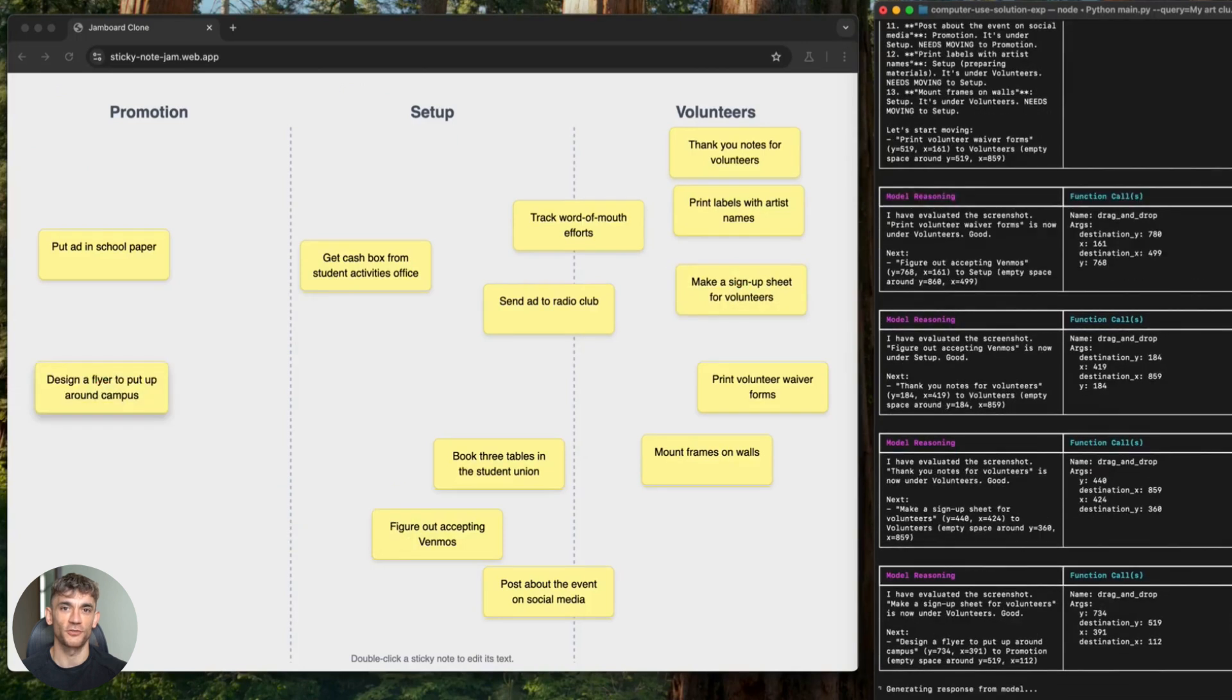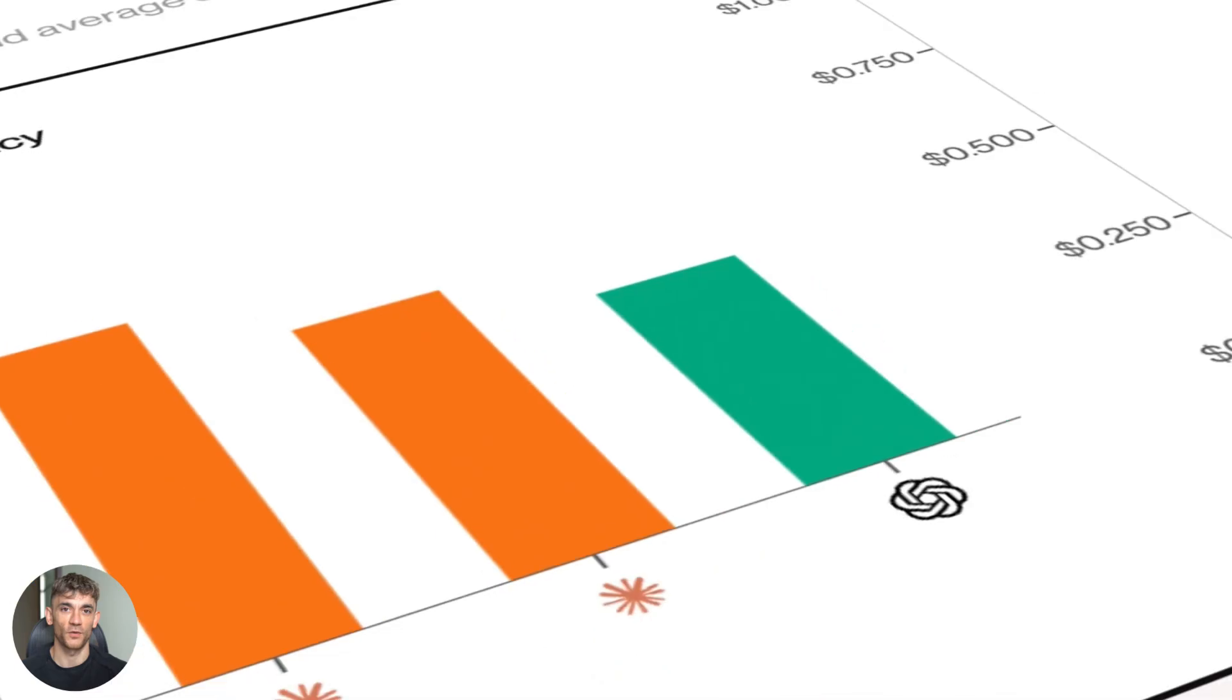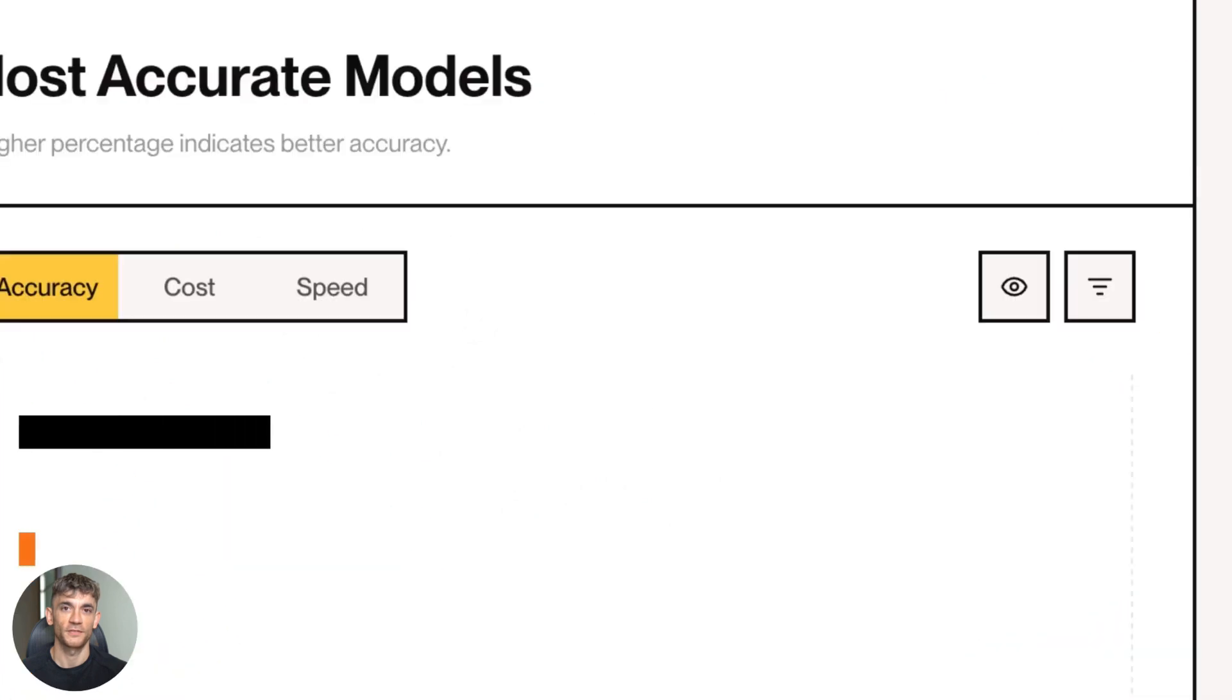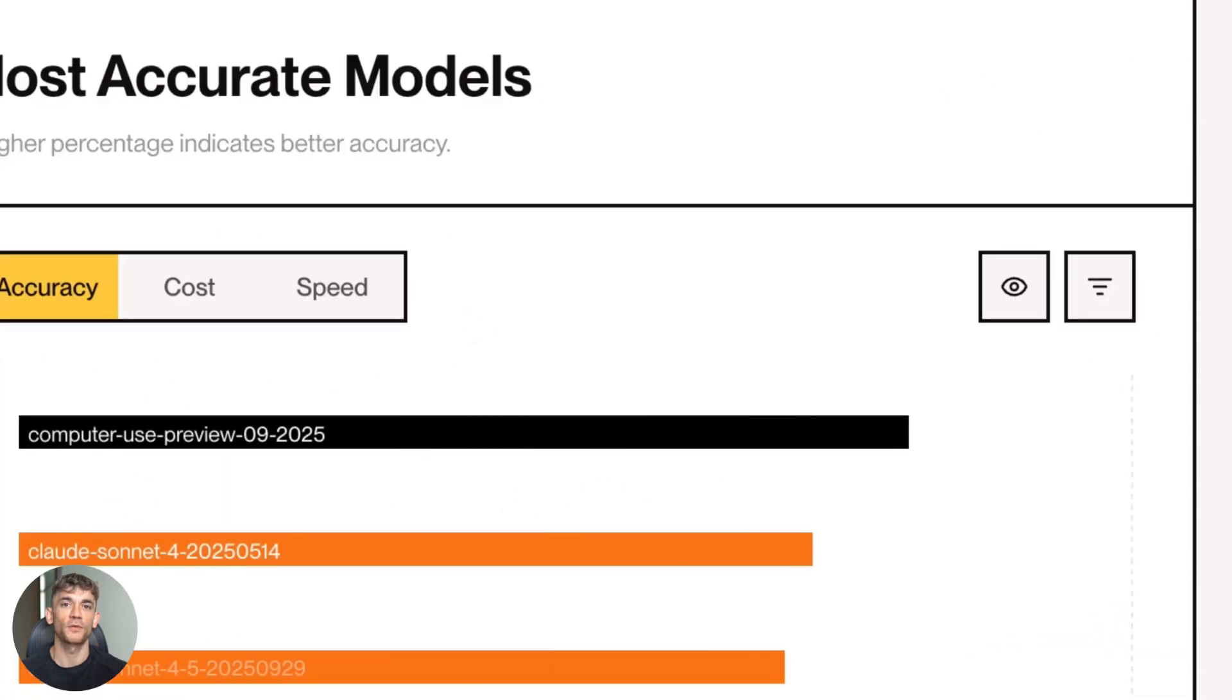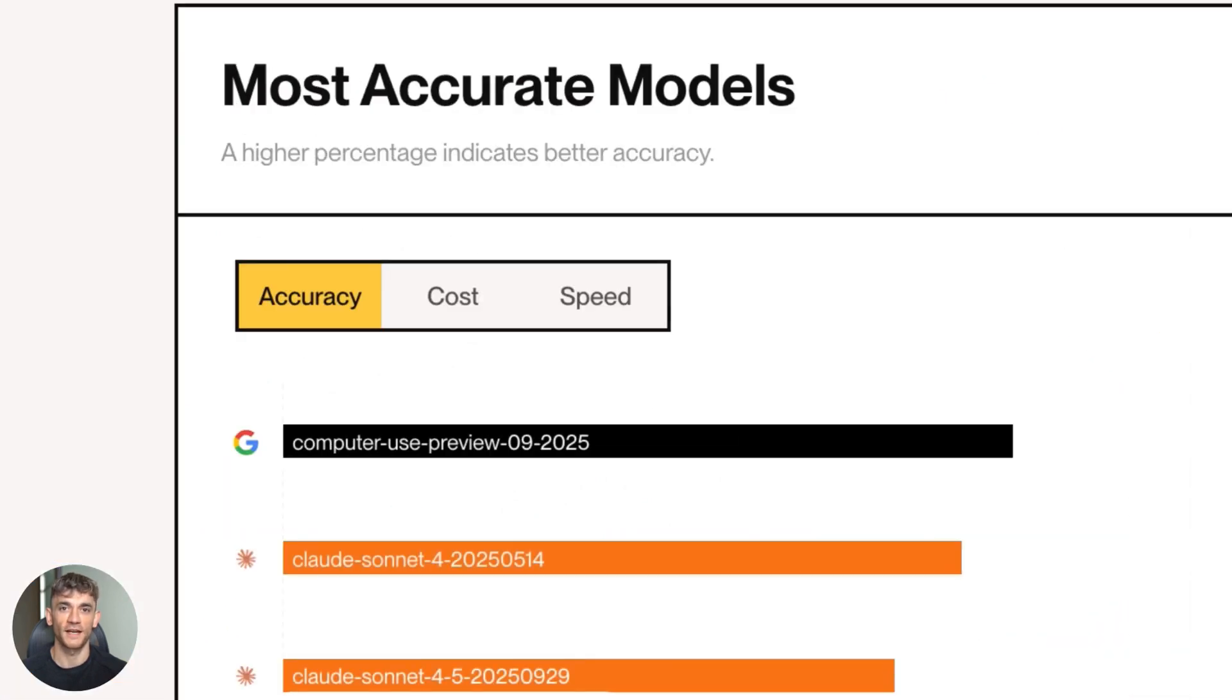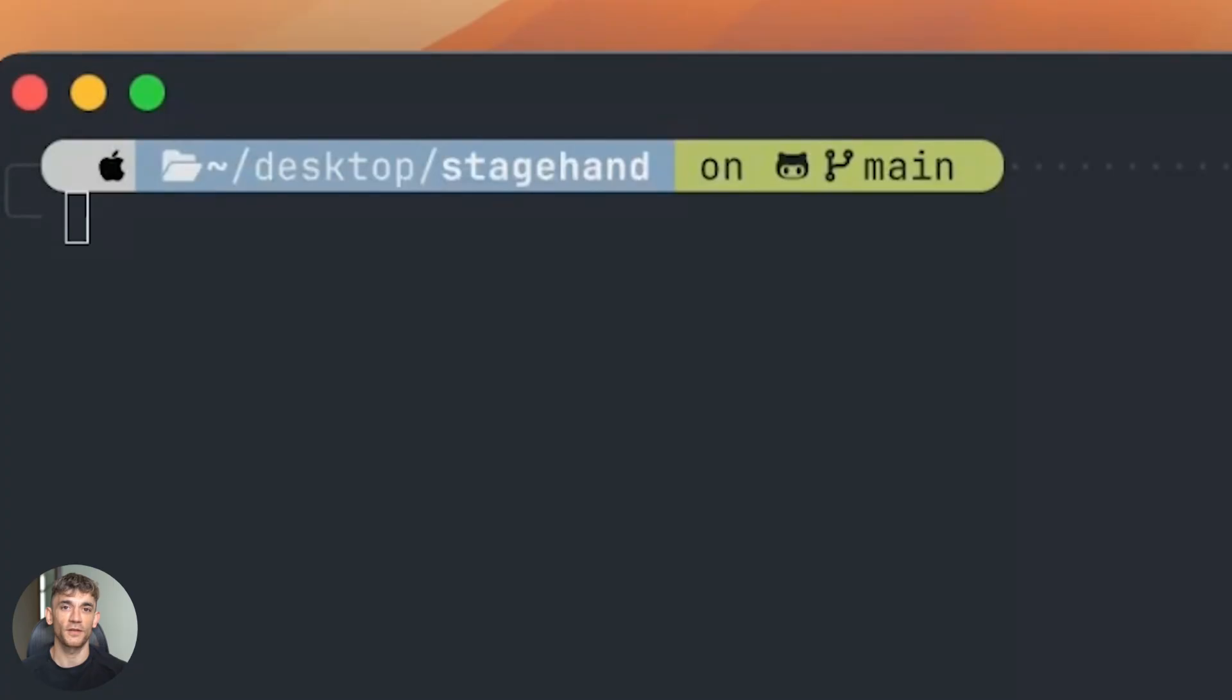So what can you actually use this for? Here are some real use cases. Automated form filling. Think about how many times you have to log in somewhere or fill out a registration form or submit a survey. This AI can do all that for you.